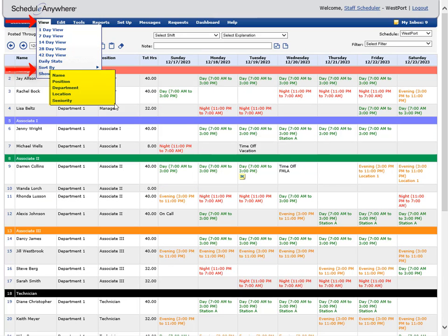Employees on the schedule can be sorted by name, position, department, location, or seniority. If you use divider rows, employees will be sorted between dividers.